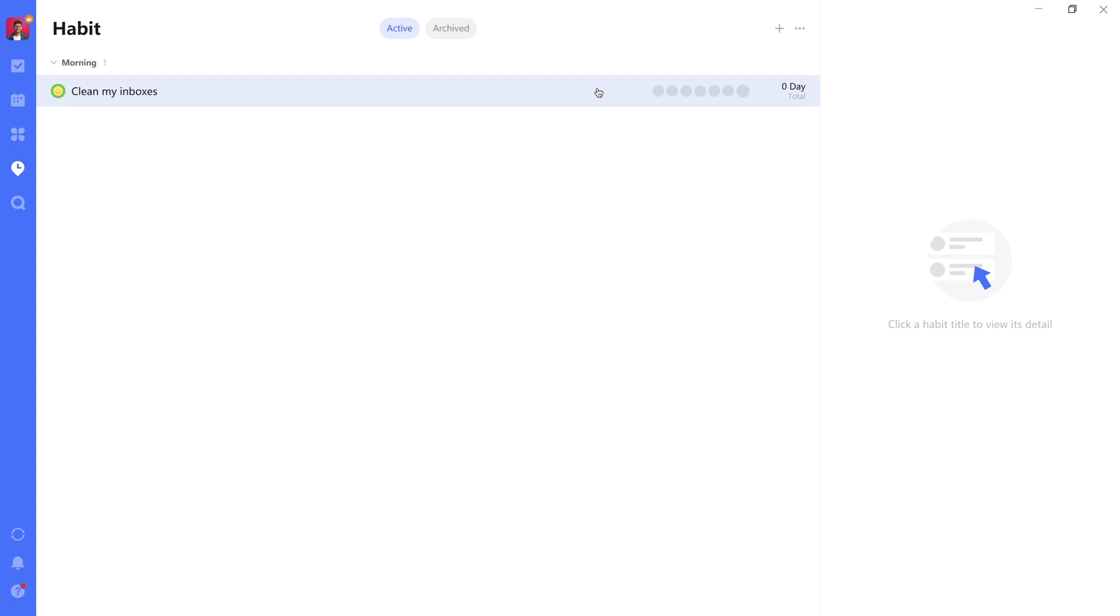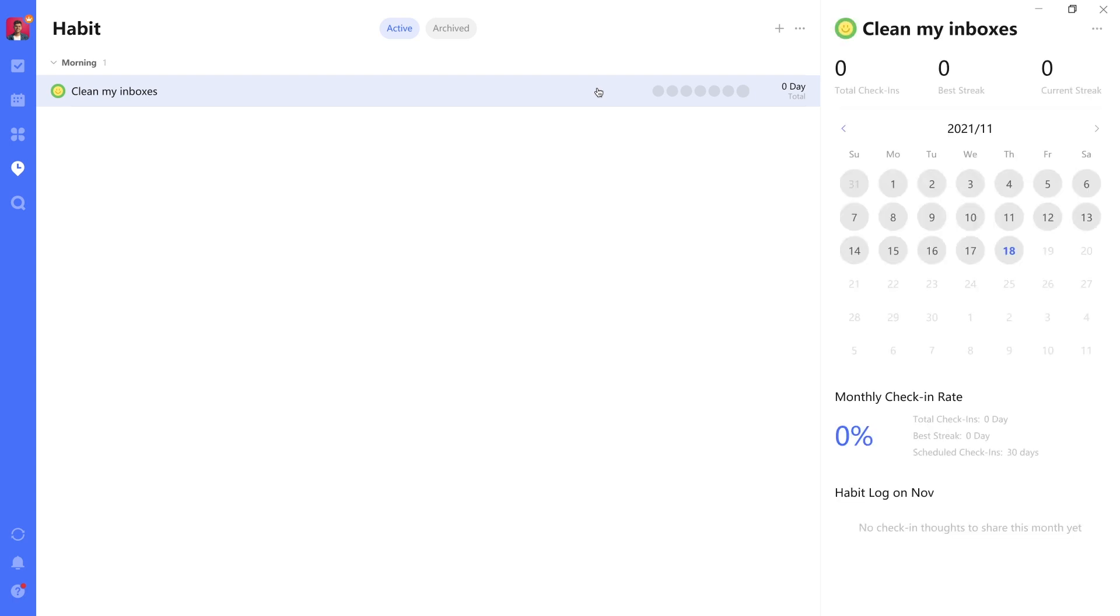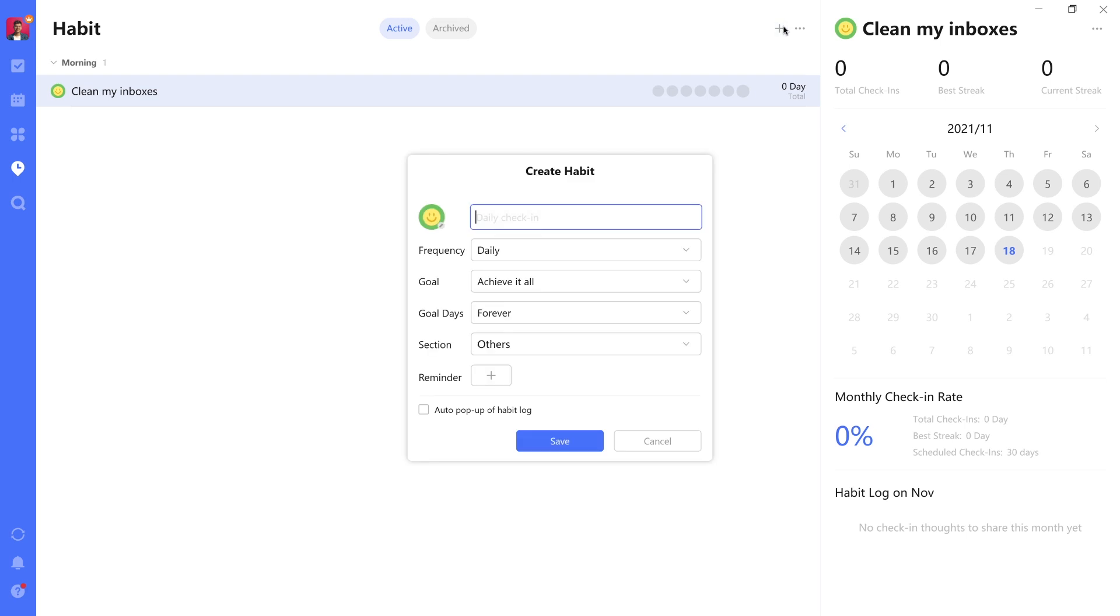And I called it Clean My Inboxes. This is a habit that I want to perform every day. So what I've done here, and I can just do it again just to illustrate how to do it, is to set up a frequency for the habit.